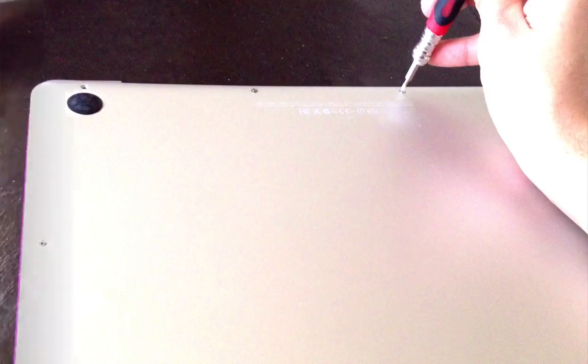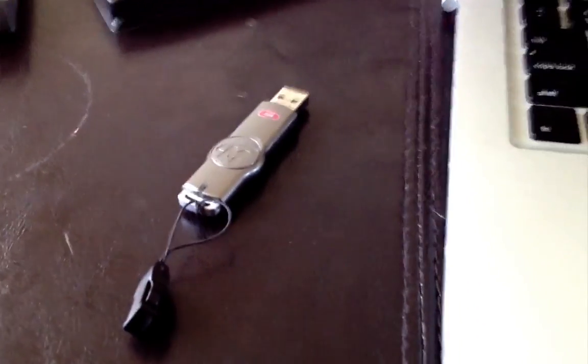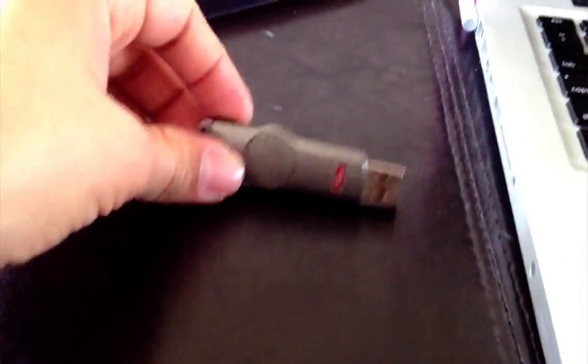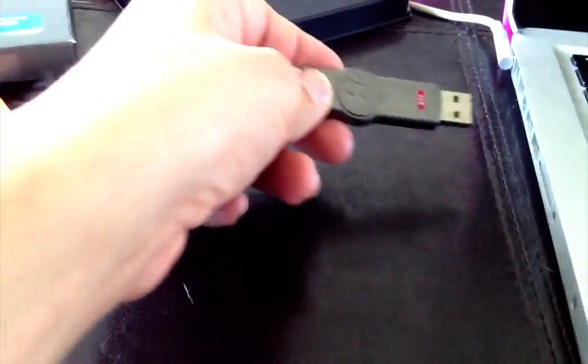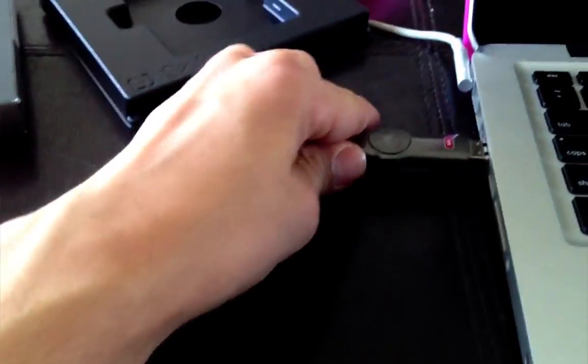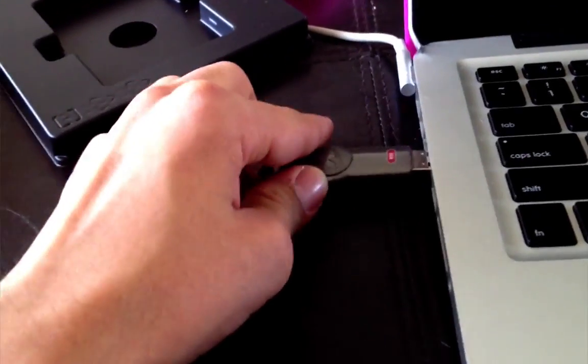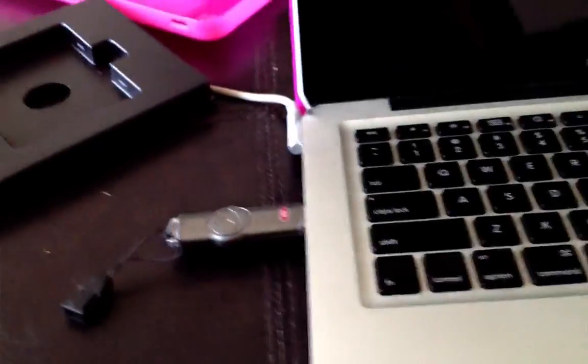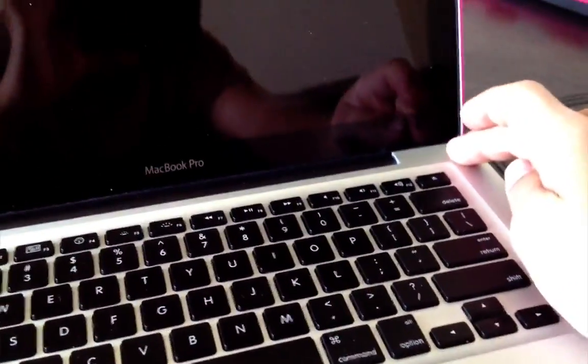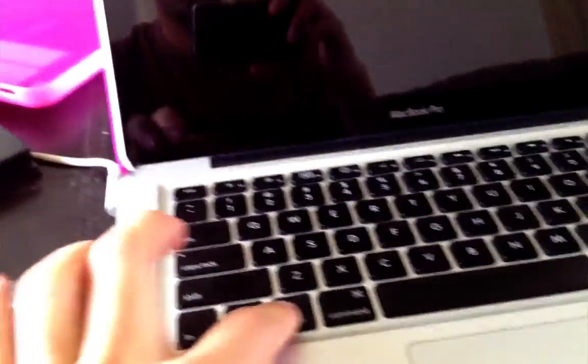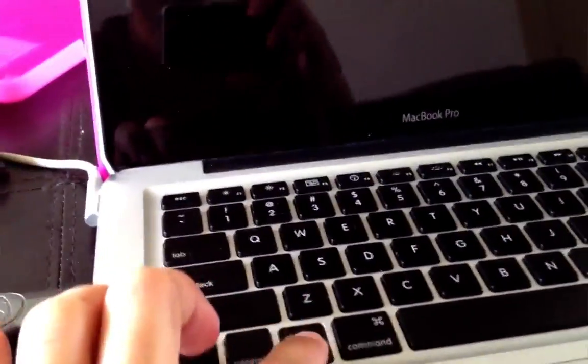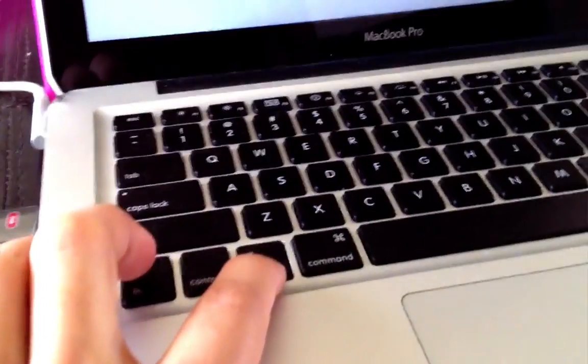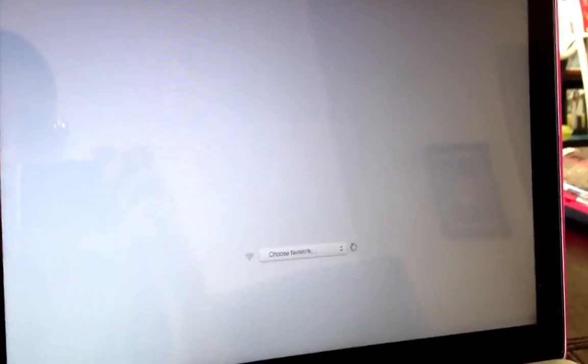So here is where I installed the recovery partition recovery assistant. Let's go ahead and plug it in. You want to turn on your Mac, hold option. Here, right here.